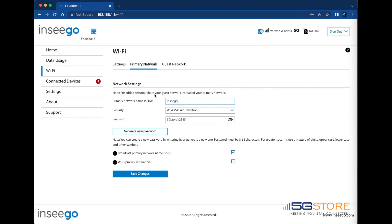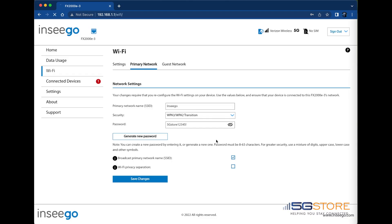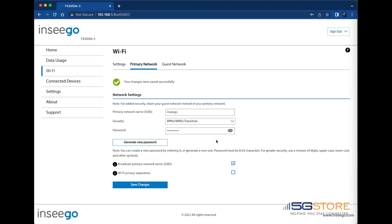When done, click Save Changes at the bottom and click Confirm. After a moment, you should see an alert at the top of the page that the changes were saved successfully.